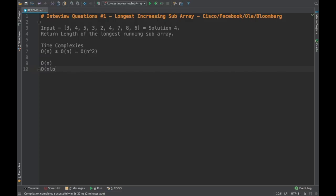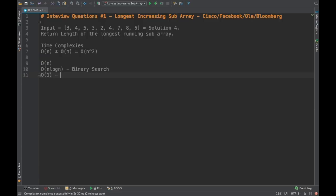We also have O(n log n), but we cannot use it here because the elements are not being sorted — binary search requires sorted elements. The other complexity is O(1), which is also ruled out because we don't have a single operation to identify the longest increasing subarray. We must process the array at least once, so O(n) is our feasible target complexity.